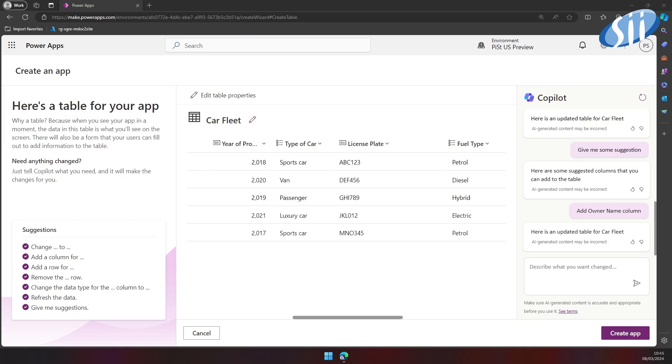I would also like to add information on whether the company owns a car or the car is leased. If the car is leased, I would like to know when the lease ends. So let's put that with the exact words in Copilot chat.